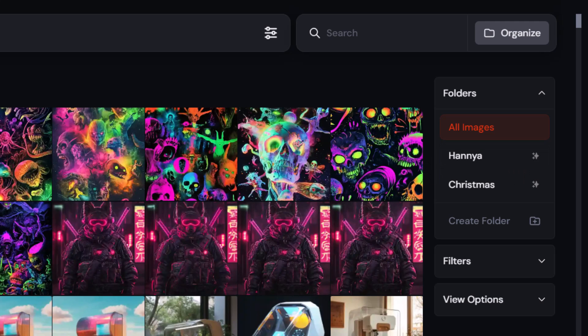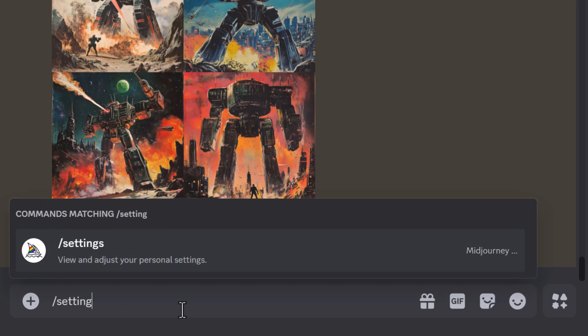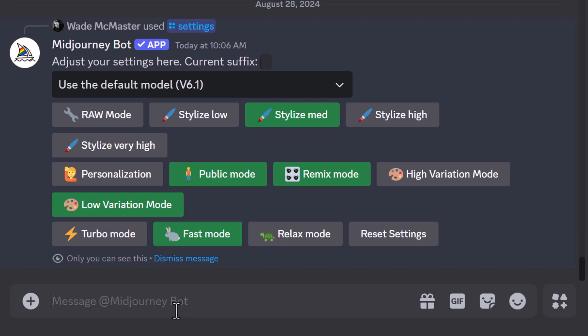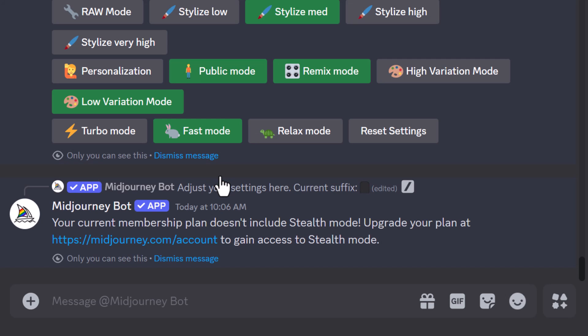But coming back to Discord for a moment, if you have one of the higher plans, so one of the more expensive plans, you can go to slash settings. And if you're simply looking to hide from public people or keep things private, you can turn off public mode. This won't work for me because I only have the $30 a month plan, but essentially you'd press this and anything you create in Discord from then would no longer be public. As you can see here, my current membership doesn't include stealth mode, but it's handy to know we have that option. Otherwise, you can simply hide them in the web browser itself.